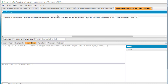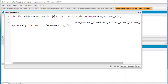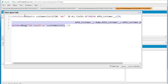So this is what the SOSL query looks like. We used the FIND clause, which is the required clause. Then you specify what you're searching for — ABC*, where star is the wildcard. IN ALL FIELDS means look at all the different fields of the customer object, not only the name field. Specify what you want returned — the ID, name, and description fields — store the output into the customer list, and then display it.